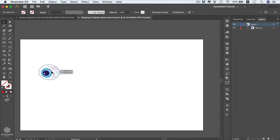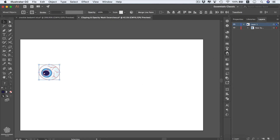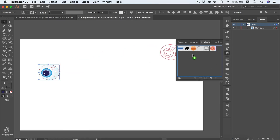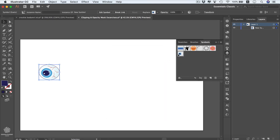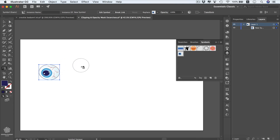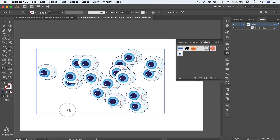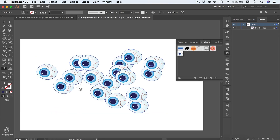Now let's see how symbols can be used in a creative and artistic way. We have an eye shape in the exercise file. Select it, go to our symbols panel, add it as a Static symbol, and press OK. Then go to the Symbol Tools by right-clicking — you'll find the Symbol Sprayer tool, or press Shift+S. Select it and start spraying eyes across the artboard. You can use the other tools to make the composition more random, such as the Shifter tool to shift them around.